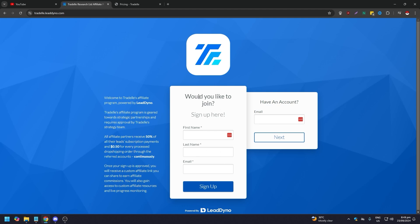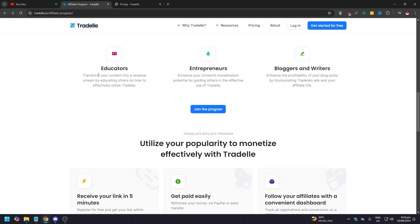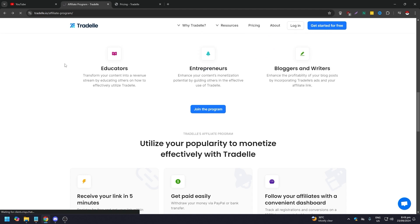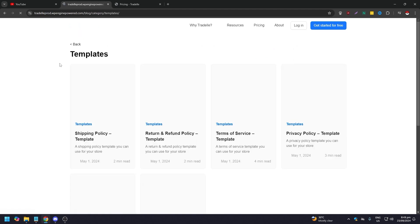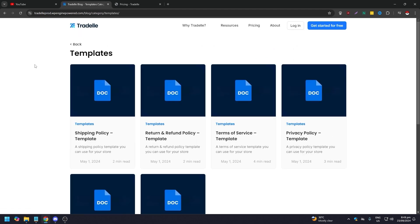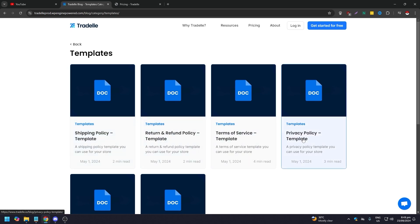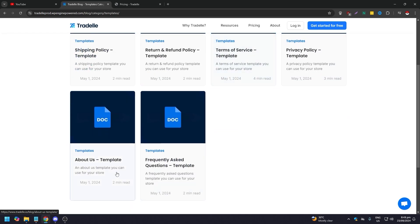You just sign up for the program and if they choose you, then you're good to go. Now if you go to the library of templates, these are templates: shipping policy template, return and refund policy template, terms of service template, privacy template, about us, and frequently asked questions.